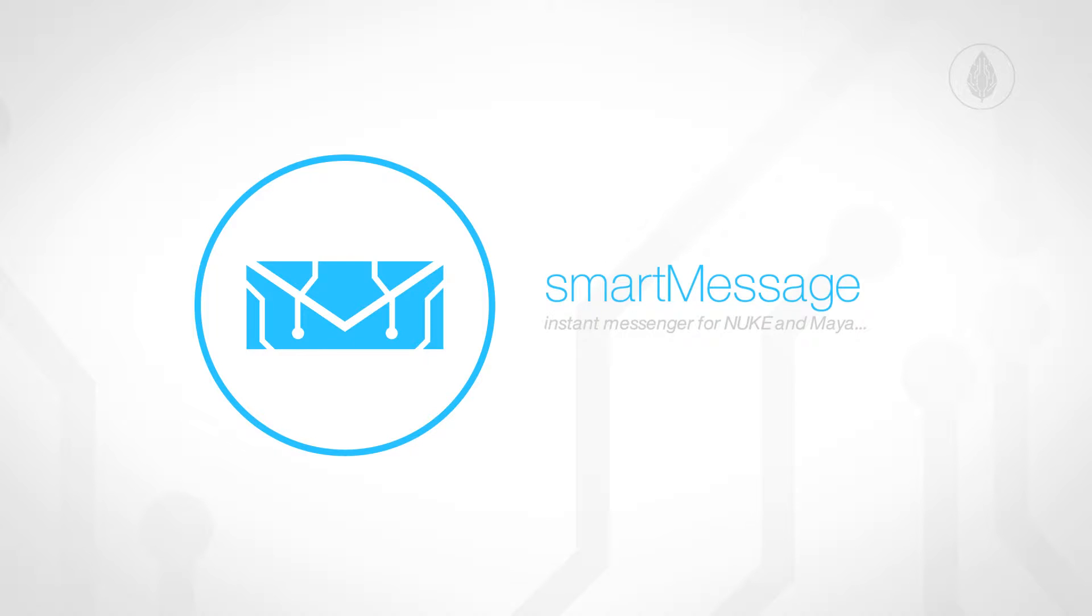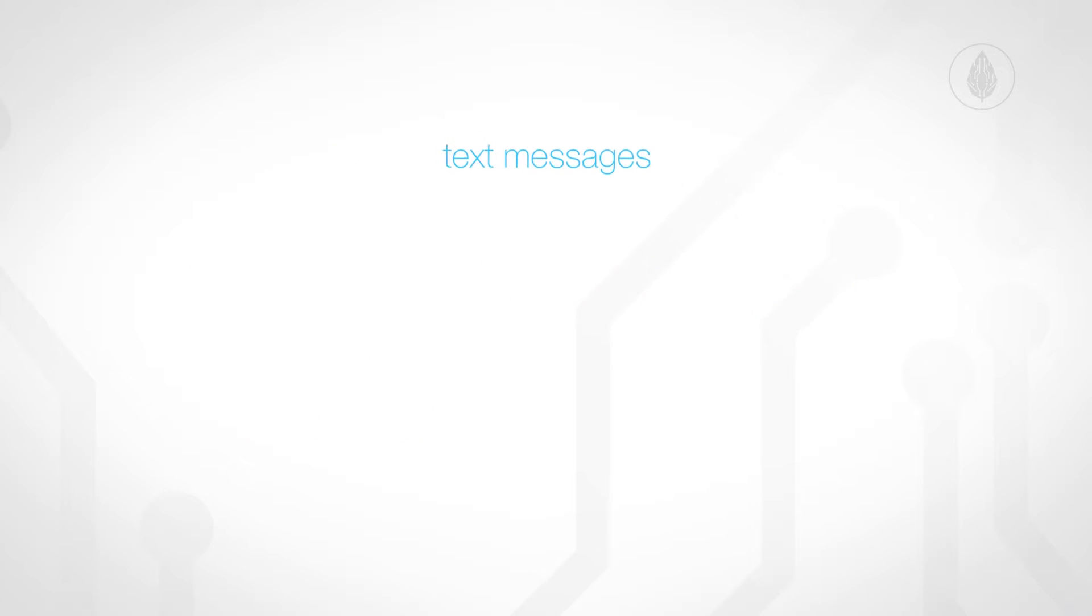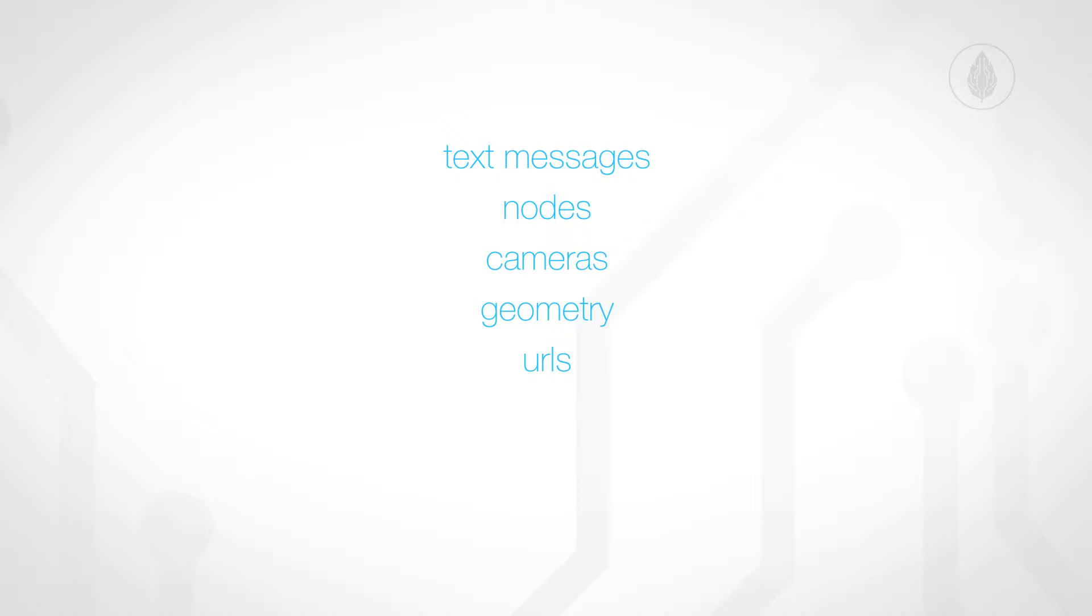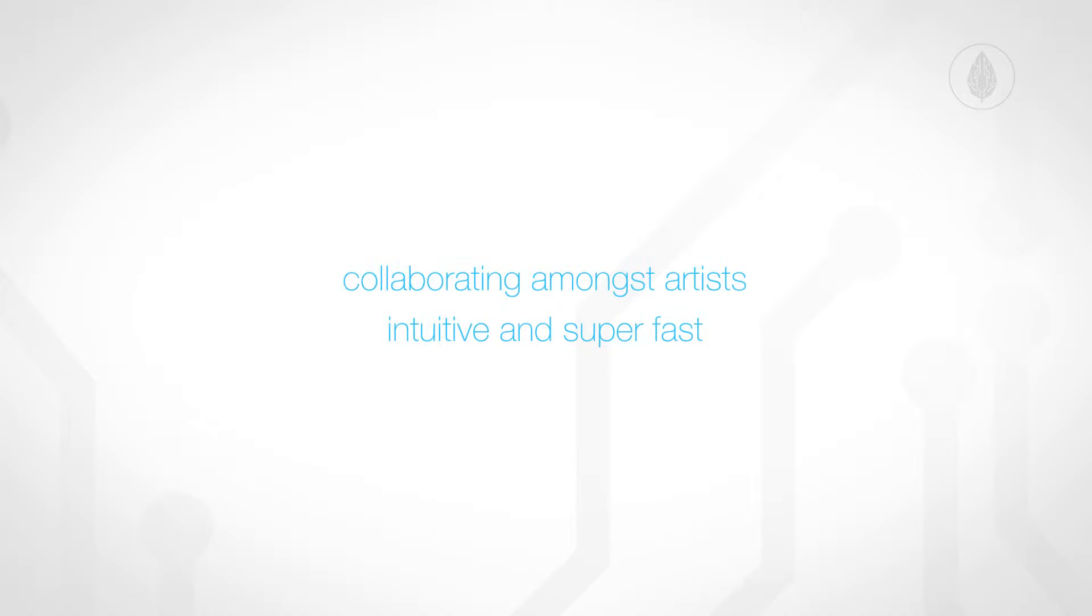Using SmartMessage, you can exchange text messages and share a variety of data including notes, 3D elements like cameras and geometry, URLs, images, and so on directly in the chat, which makes collaborating amongst artists intuitive and super fast.